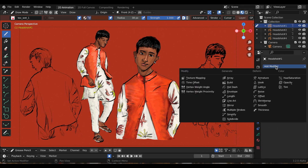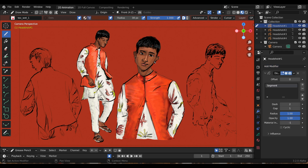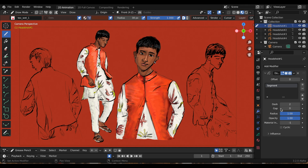Update number two is lower bounds for gap in the dot dash modifier. In the dot dash modifier, if you go to the gap, a new update is you can now change it to zero, which you couldn't do in previous versions. One reason they made this update, according to the website, is you can chop up lines without gaps now.